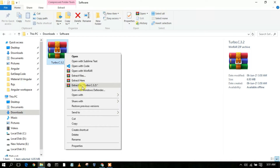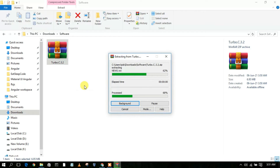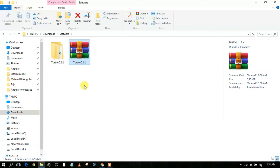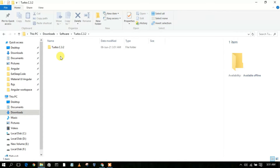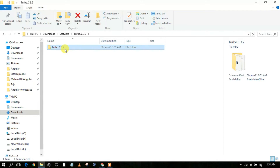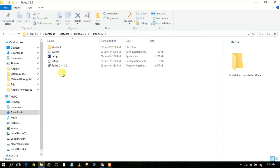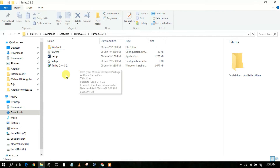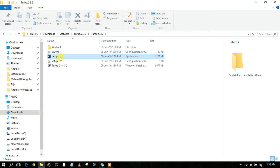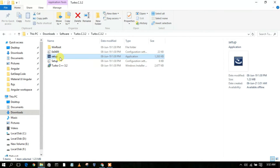Since I have WinRAR on my machine, simply right-click on the file and click 'Extract to Turbo C 3.2 folder'. This will create a new directory called Turbo C 3.2. Going inside that folder, you will see the extracted content. Simply double-click to go inside the Turbo C 3.2 folder.